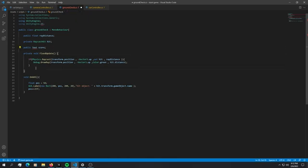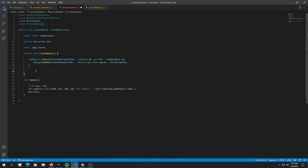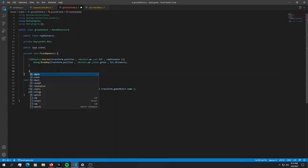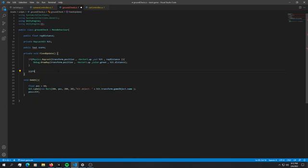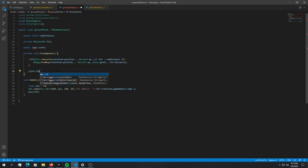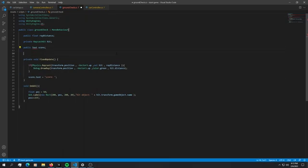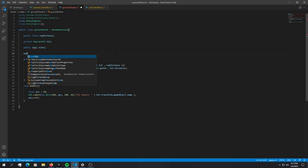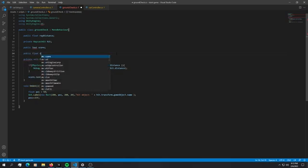In the fixed update, what I want to do is just change this score text. The way we're going to do that is by saying score dot text is equal to some text.